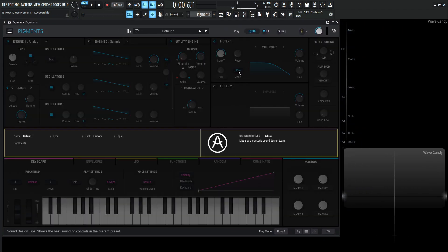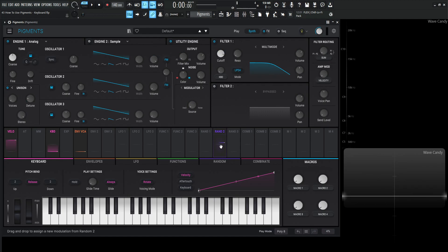So yeah that pretty much covers the keyboard tab. Hopefully that kind of clears some stuff up there and thank you for watching, we will see you in the next video.